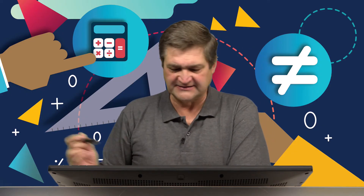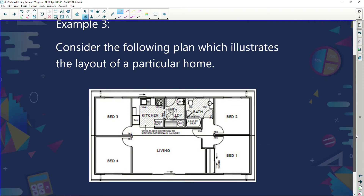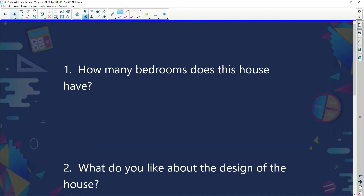My next plan is a housing plan. Consider the following plan which illustrates the layout of a particular home. Here is a layout — you can see it's got four bedrooms, a living area, a bathroom, a kitchen, and what looks like a little laundry or scullery area. So: how many bedrooms does this house have? It's got four.